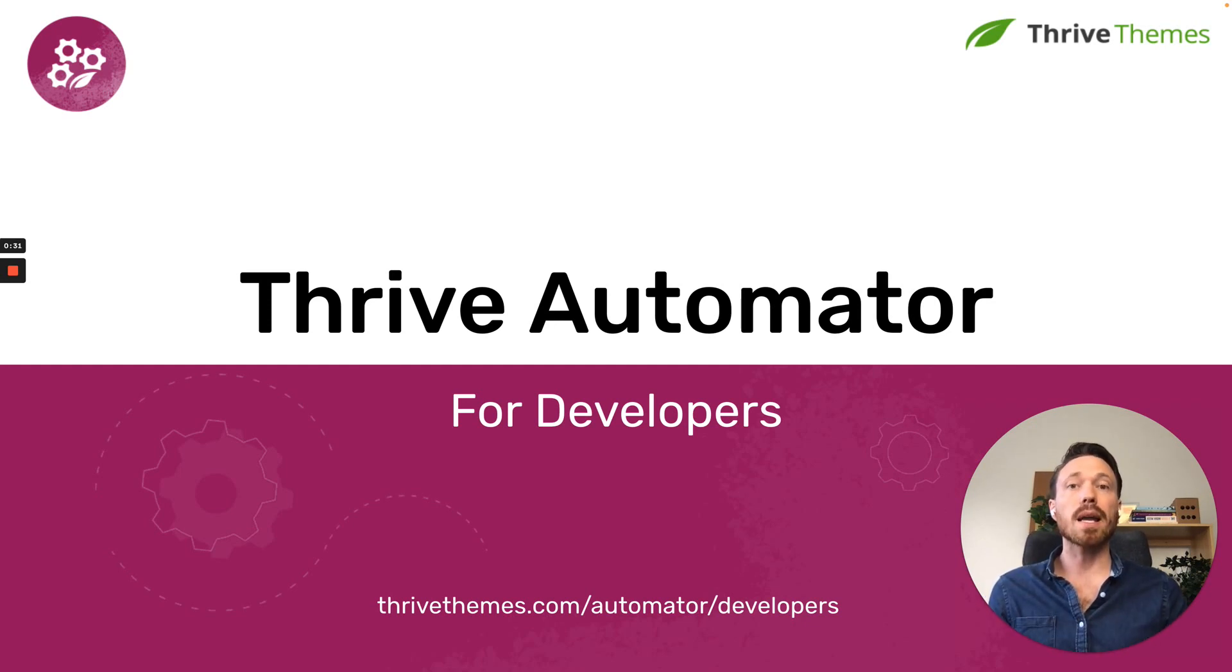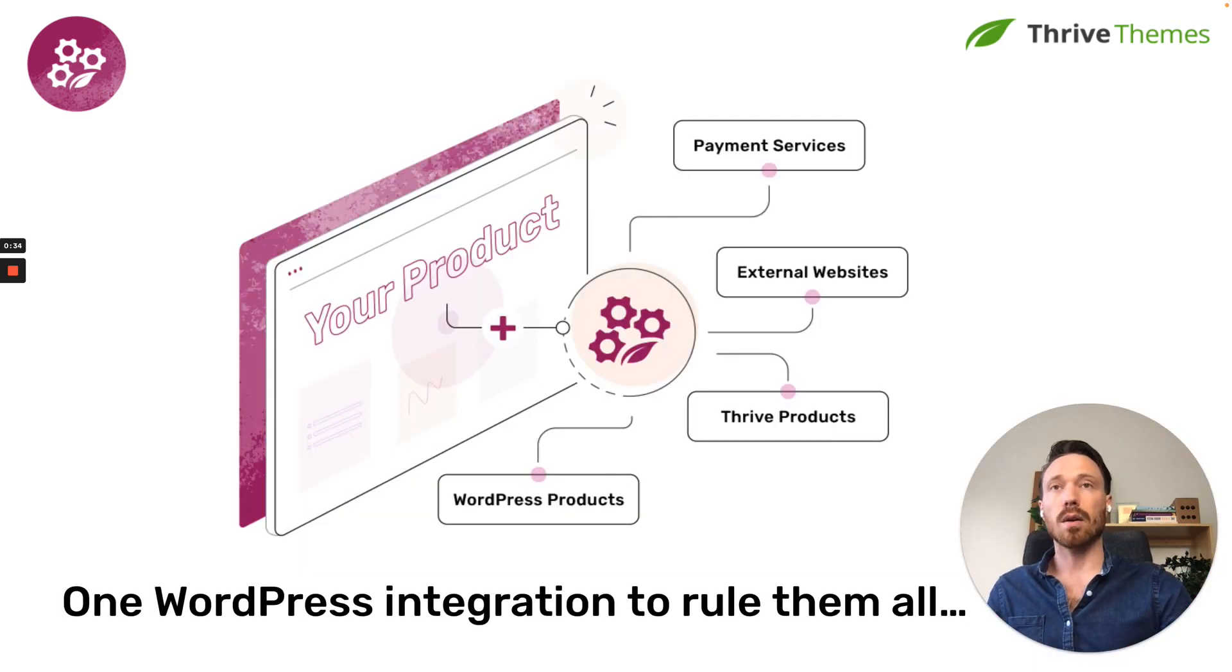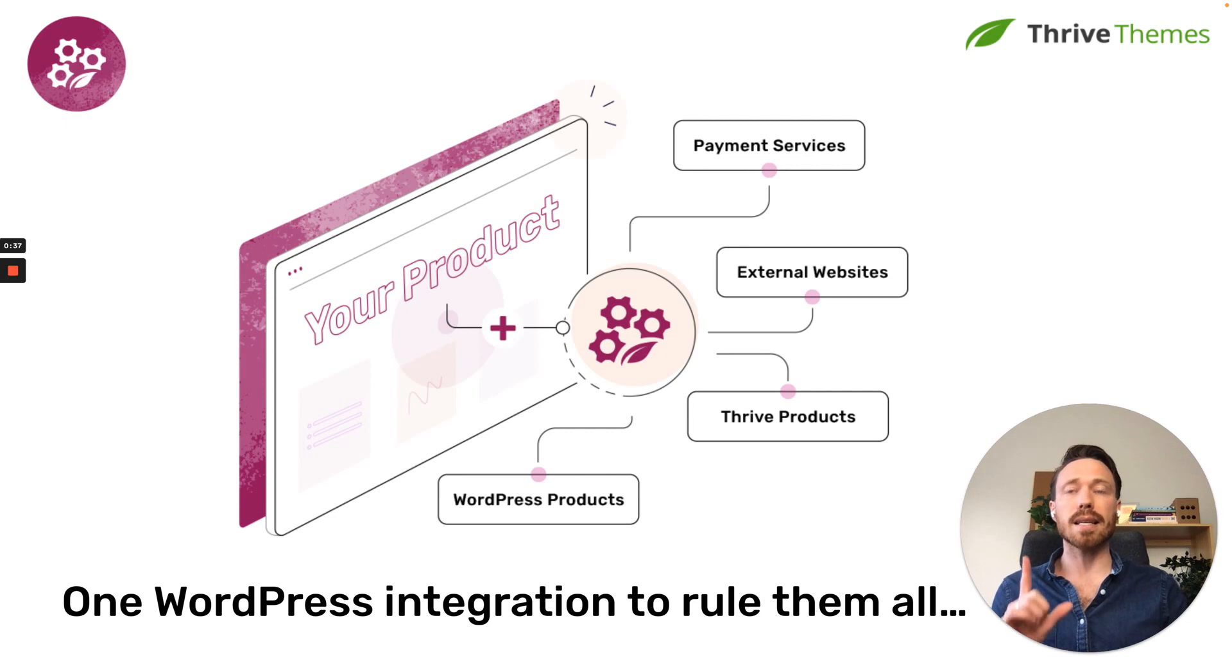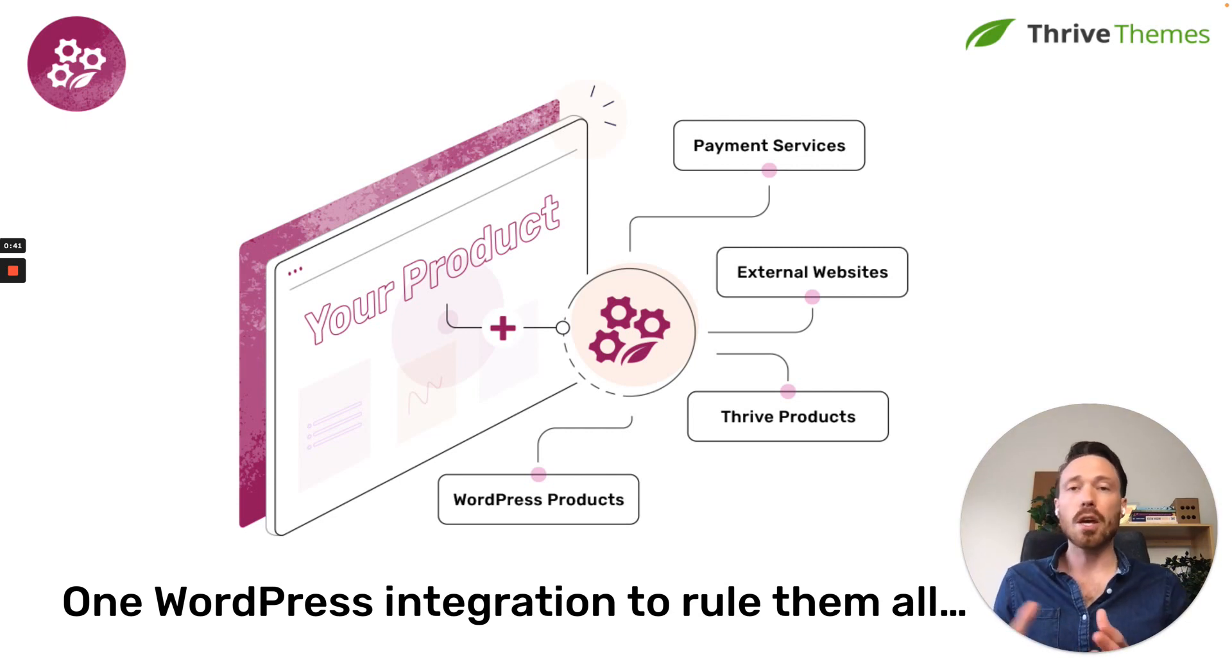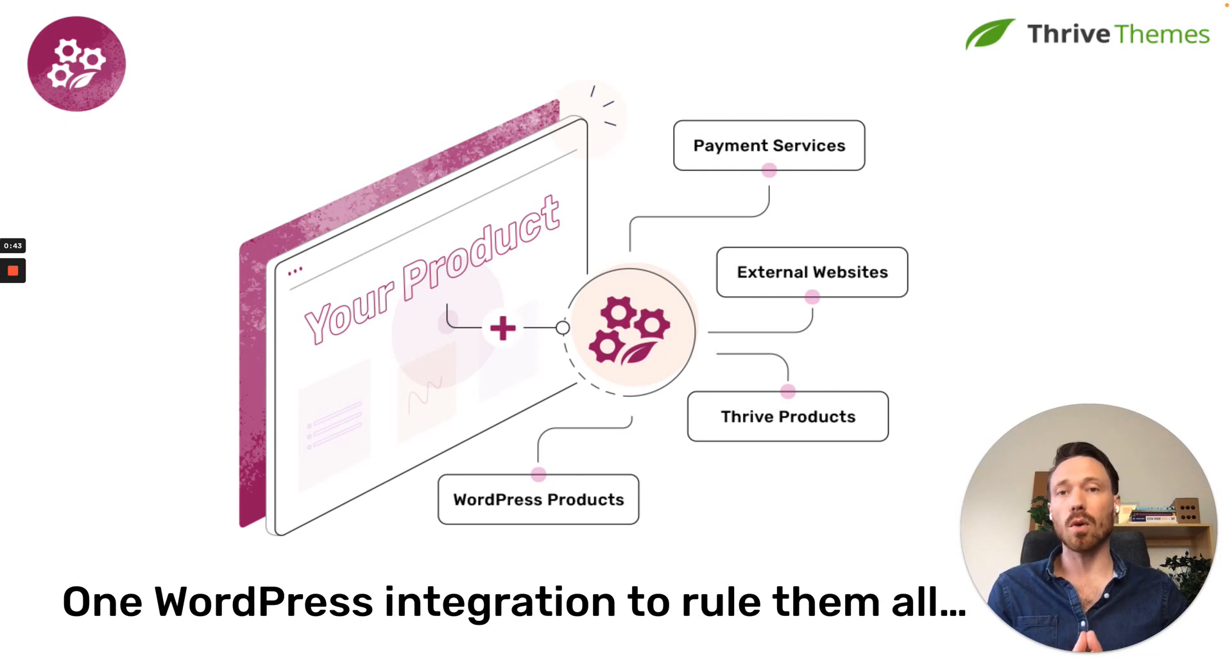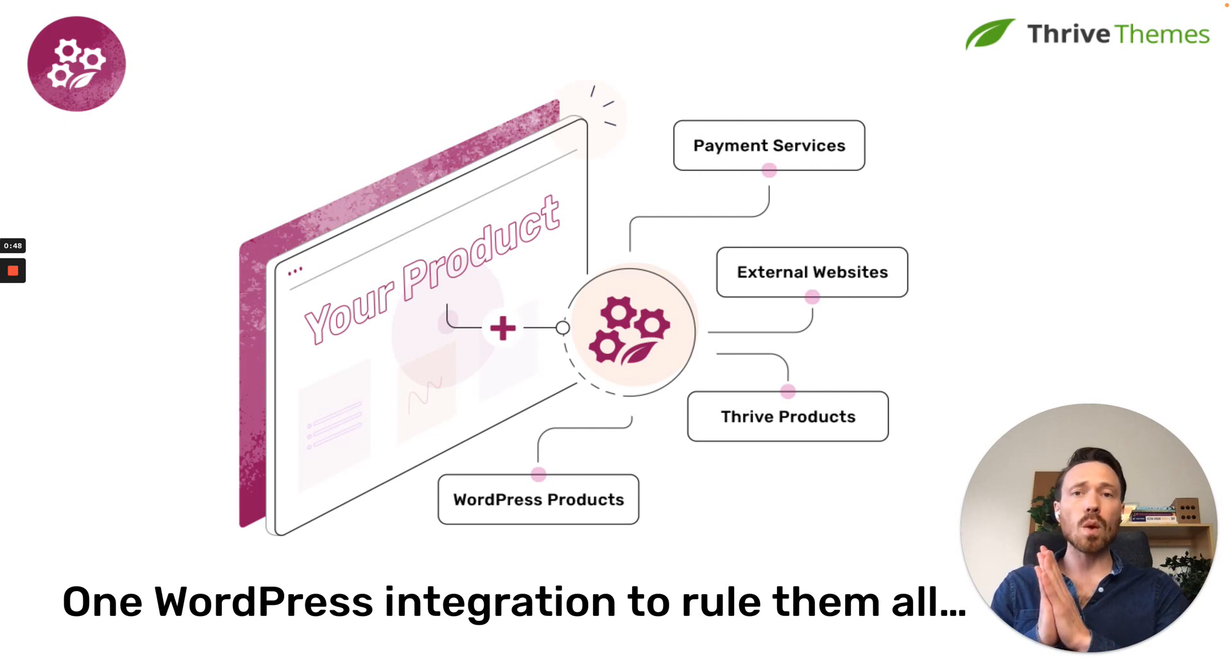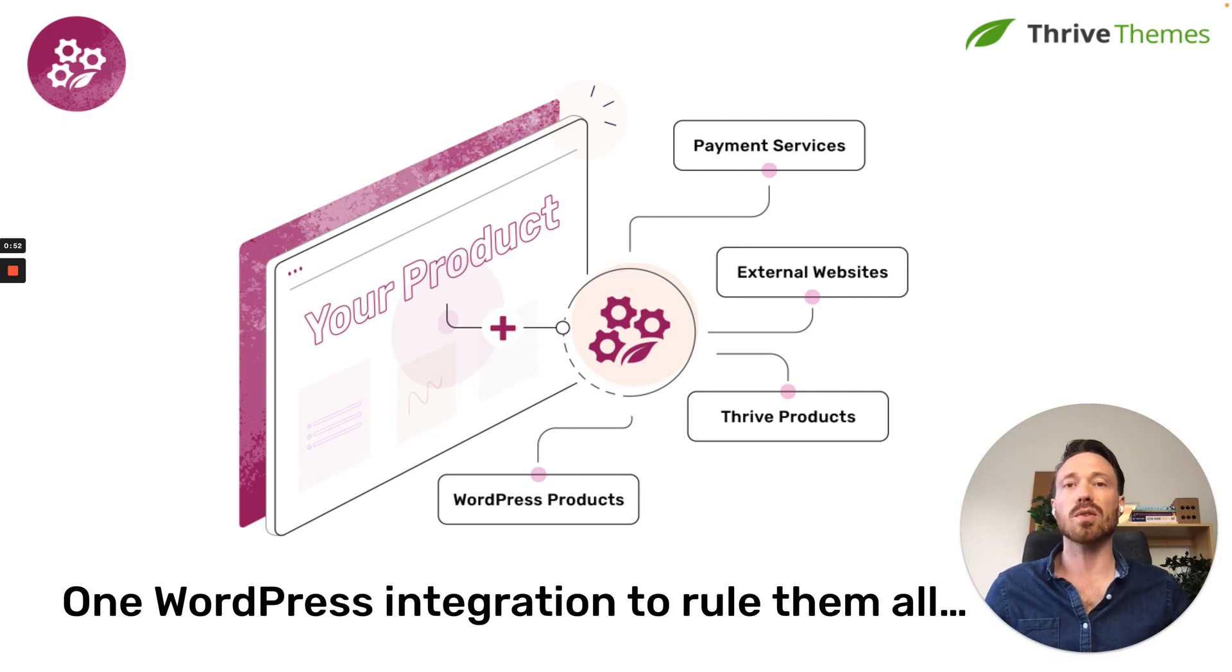Thrive Automator is free as well. Now, the best way to describe Thrive Automator is that it is a single integration that, so to speak, rules them all. You can integrate once with Thrive Automator, and through doing so, your app, plugin, or service will be able to communicate with anything else that also talks to Thrive Automator.